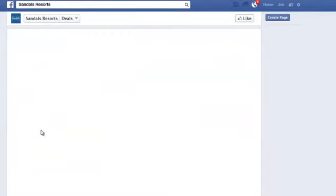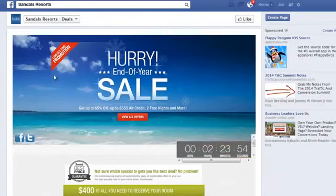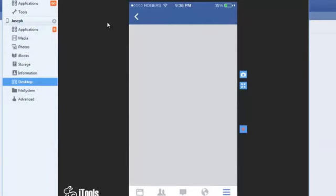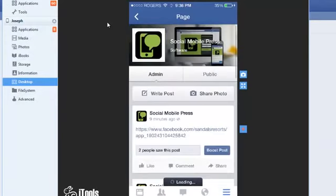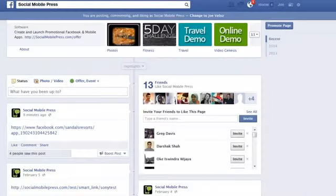Now if I click on this link right here, it goes to the Sandals Facebook app. Now let me show you how it looks on a mobile device. If I go to that page and click on it, you'll see that even Asano's Resort — a major resort like that — their Facebook applications are still not mobile friendly. So let's say you're working with them and they want to keep their Facebook application but they want a mobile solution. This is why we created this.